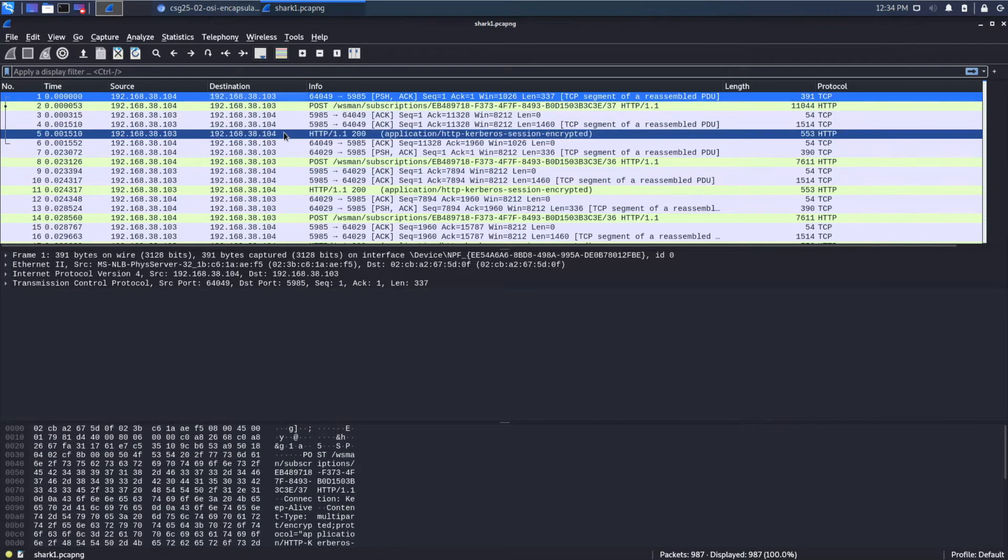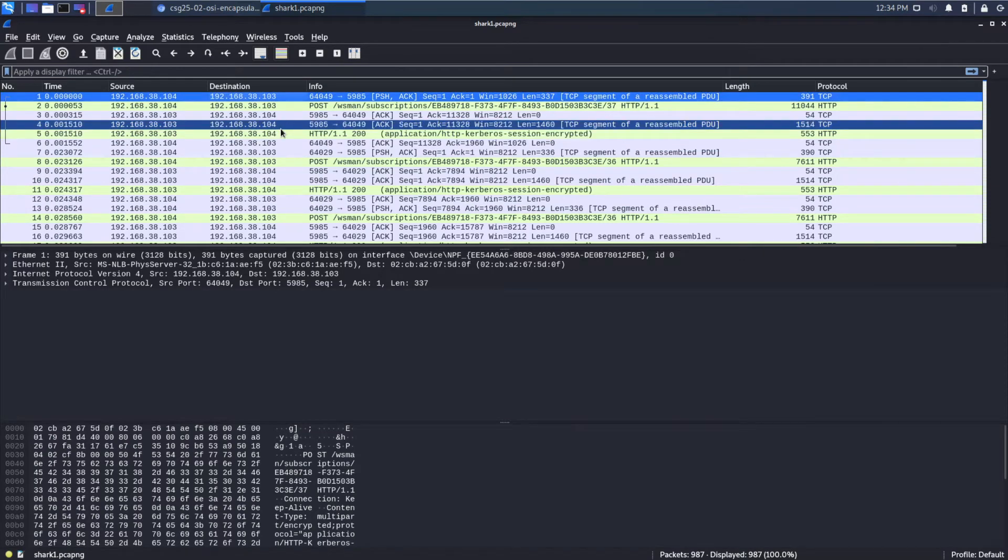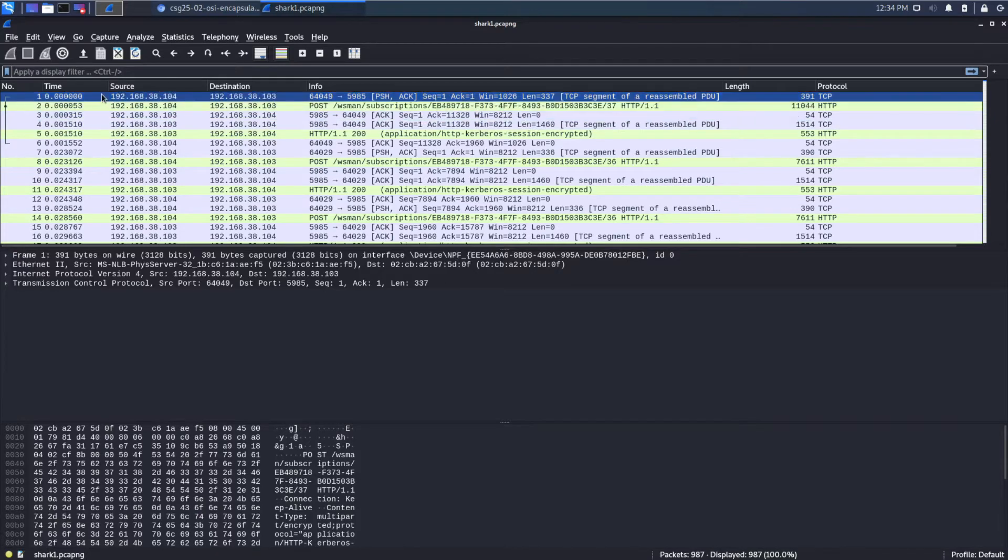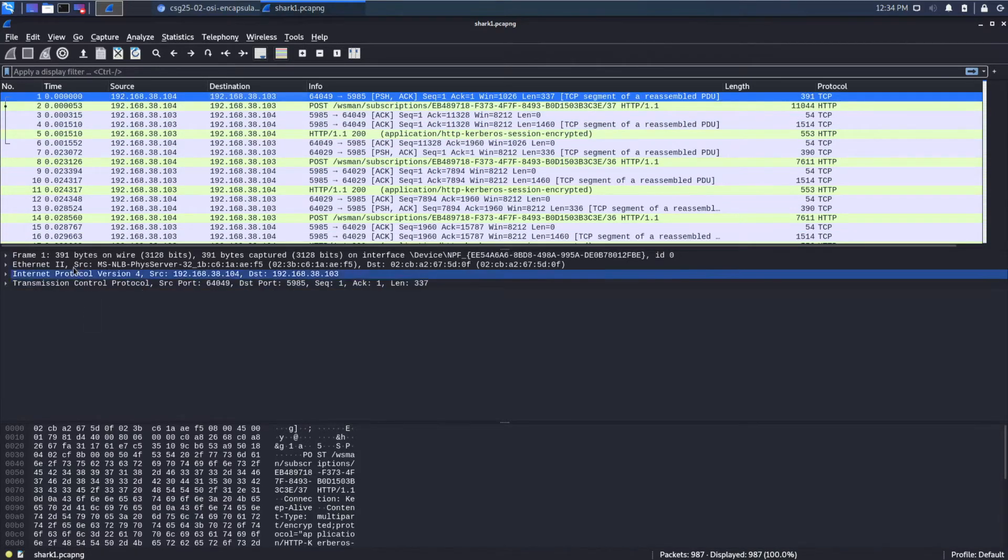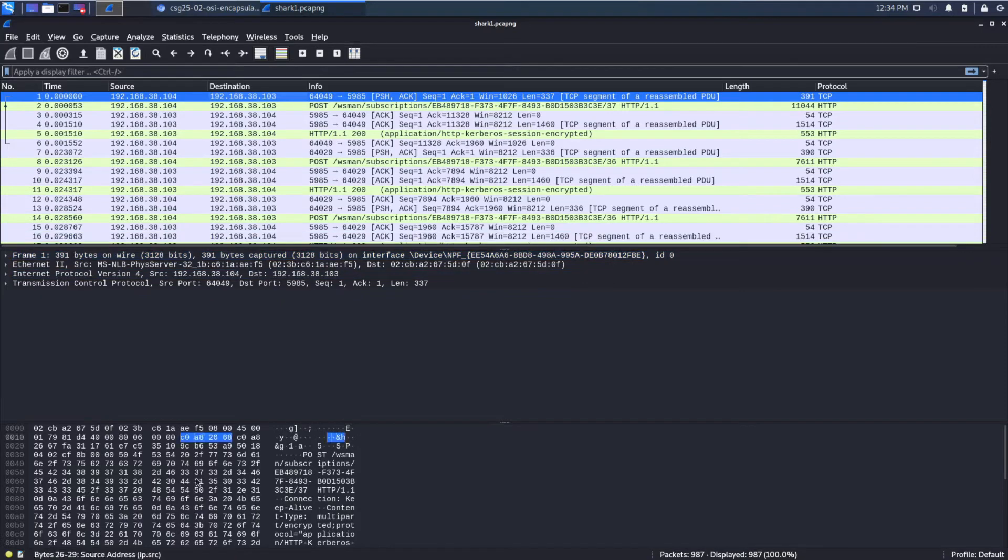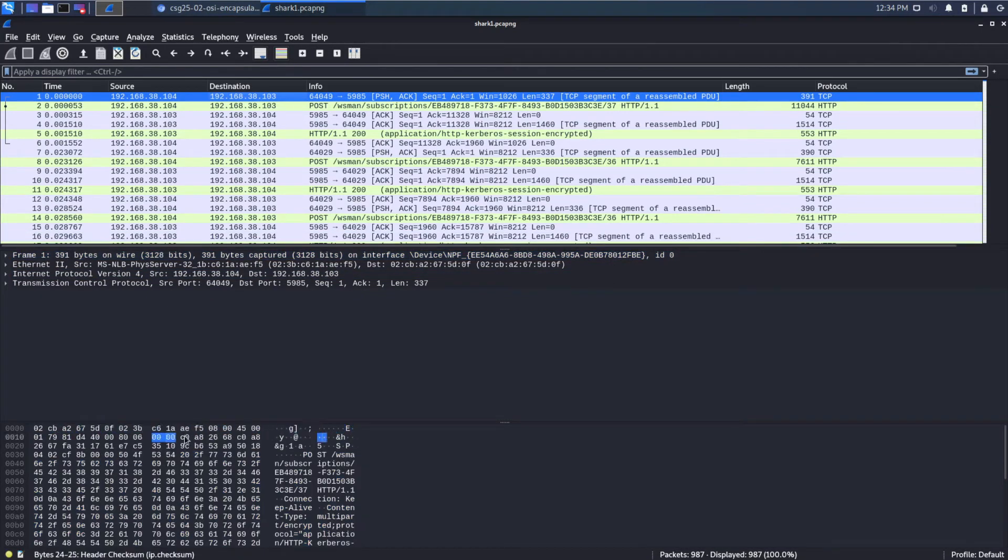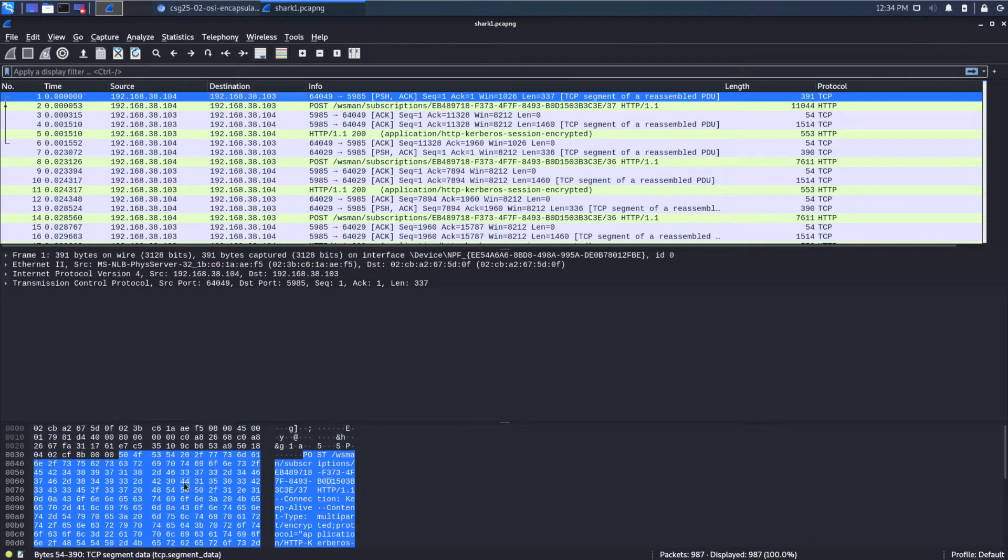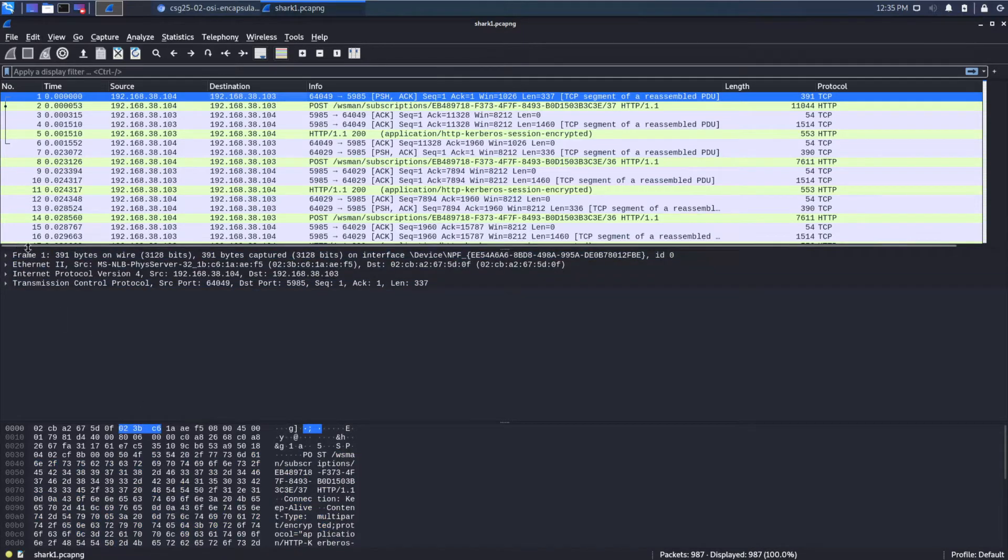So each packet is one of those envelopes that we were looking at earlier, that's going across the wire and we've received it on this side. And remember how we talked about things being wrapped. So at the very bottom, we're seeing the raw bytes that moved across. And then we're seeing different encapsulation layers that are being highlighted. And we have different visualizations of that.